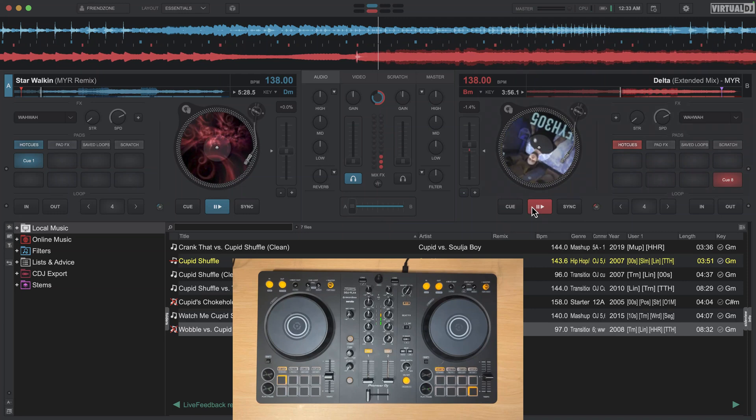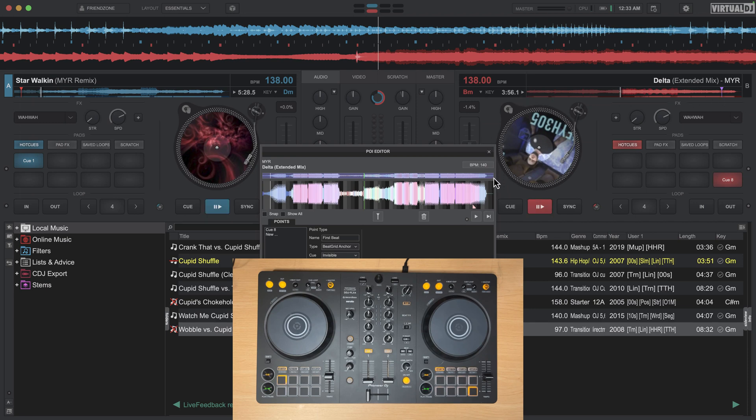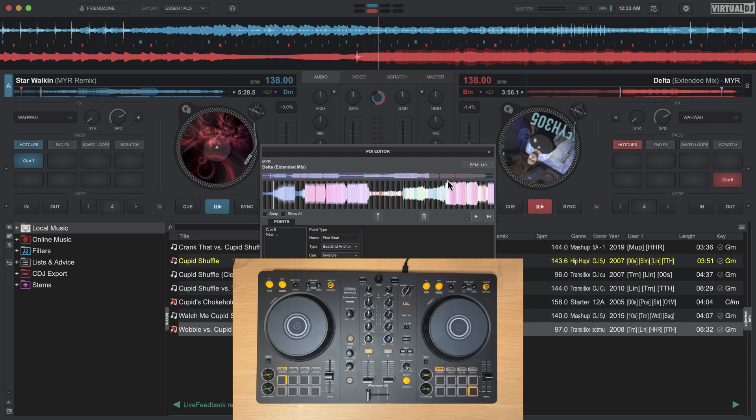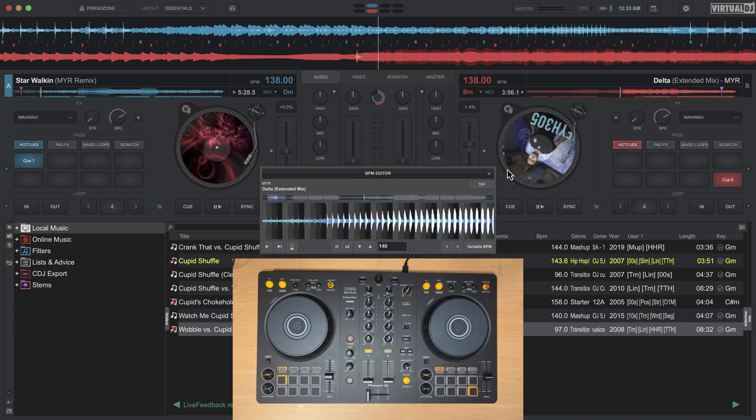Of course this is only going to work if you've set your beat grids properly, so be sure you've done that if you're going to be using sync here in Virtual DJ. You can right click on the needle drop or the waveform and you can set it. I'll have another video on how to set your beat grids here, but that's important to know how to do so you have these locked, otherwise sync isn't going to work the way you want it to.